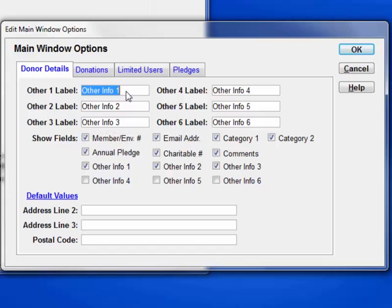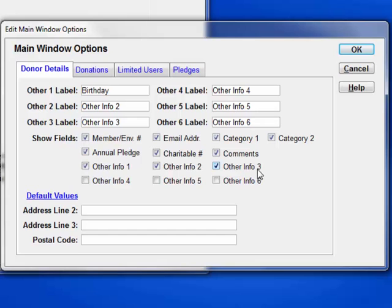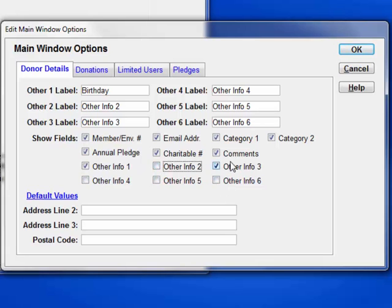You can also give your own names to the six freeform Other Info fields. Let's call this one Birthday. Only the first three of them, Other Info 1 through 3 here, are displayed by default in the Donor Details area, but the other three can be turned on if you wish. In fact, I'm going to turn off the second and third because I'm just using the Birthday field.